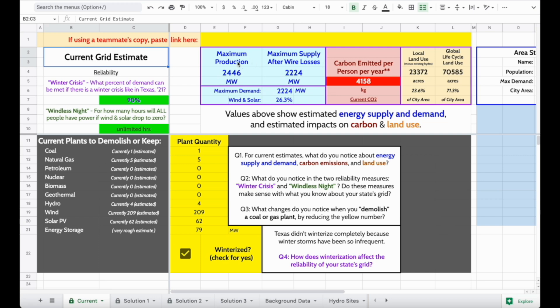Once you have your copy, this will serve as a computational model to help you quickly try out different changes to the energy grid and compare them to your current grid using measures like reliability, supply and demand, carbon emissions, and more.